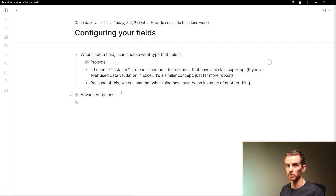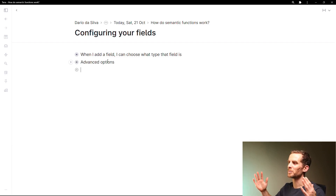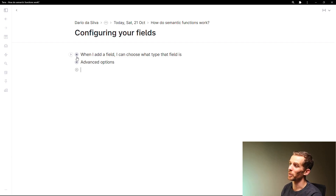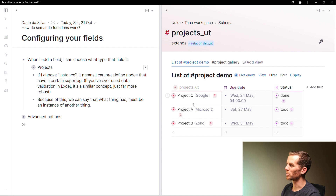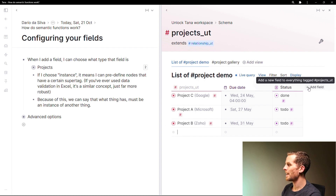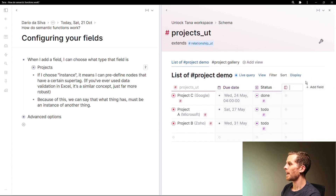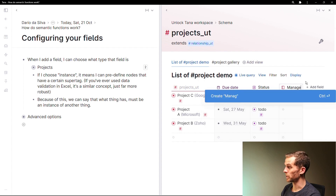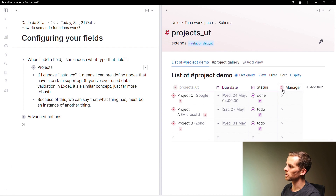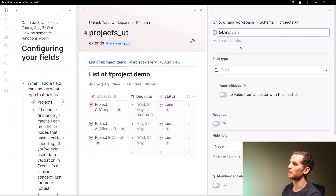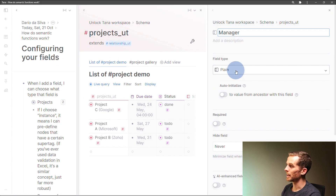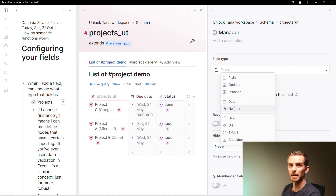Now we're going to talk about how you configure your fields. I've opened up my projects super tag from the Unlock Tana workspace and I've got three projects: A, B, and C. When I add a field I can say 'add new field' — for example, who the manager is of this project. I'm now creating this manager field and you'll see it has a little icon where you click to access the field menu. At the moment the field type is plain, but I can change it to options, instance, date, number, and more.